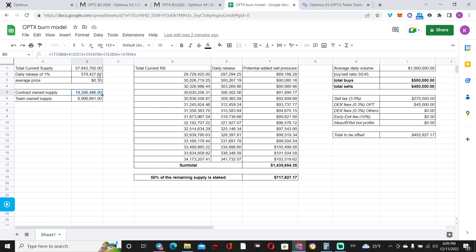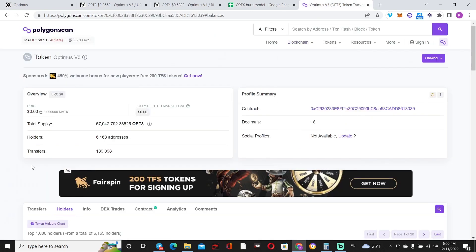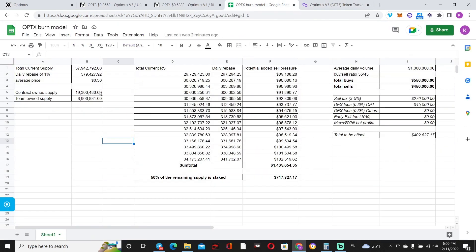So why isn't all of the supply being rebased? Why? One, you have to understand that there's a lot of this supply, and most of the supply is owned by the contract—about 19.3 million. You can dissect this amount if you go on Polygon scan, and you can clearly see this amount displayed right here.